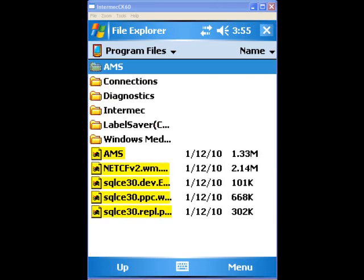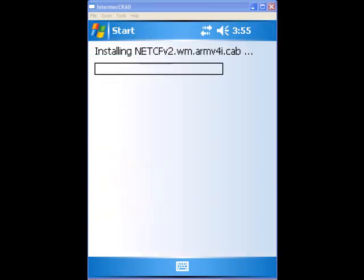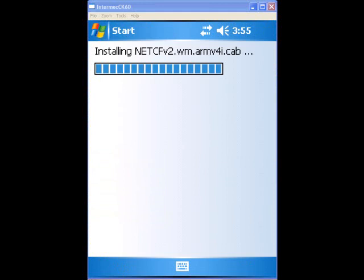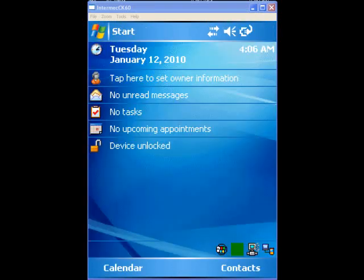First, double-click on the .NET CFV2 file to begin the installation process. Once finished, install each of the sequence files, followed by the AMS cab file. This may take a moment while each file is installed to the scanner.